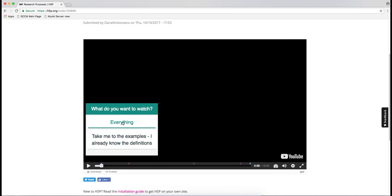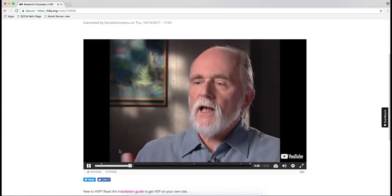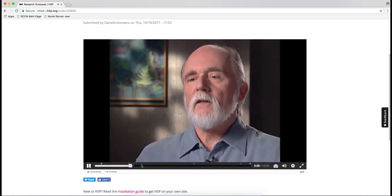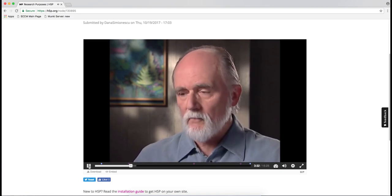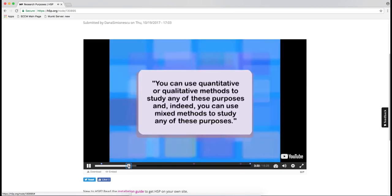This is the first one, and it's one I find really neat because it's called the crossroads. You can choose where you want to go in the video. So if I click 'everything,' it's just going to play all of it. If I click 'take me to the examples,' then it's going to skip one part and go directly to the examples.